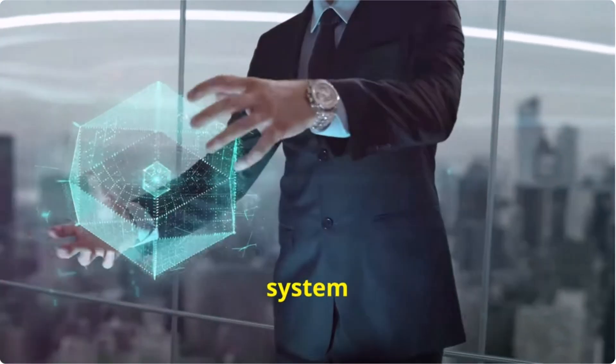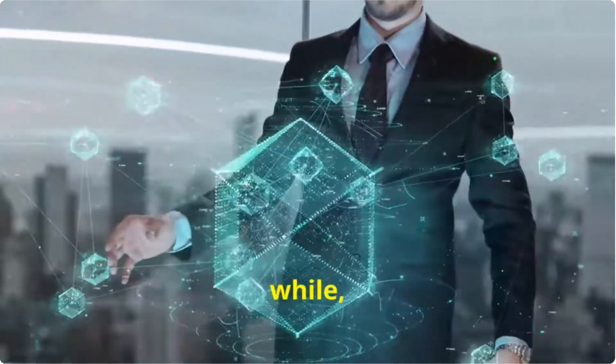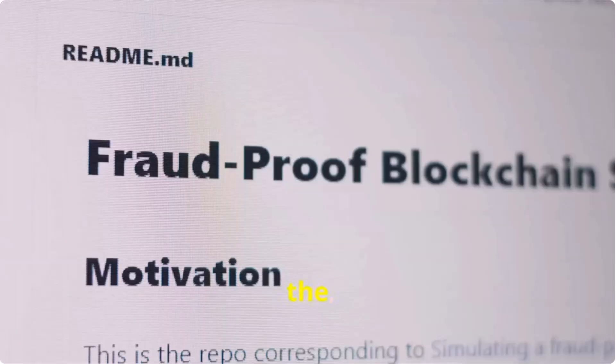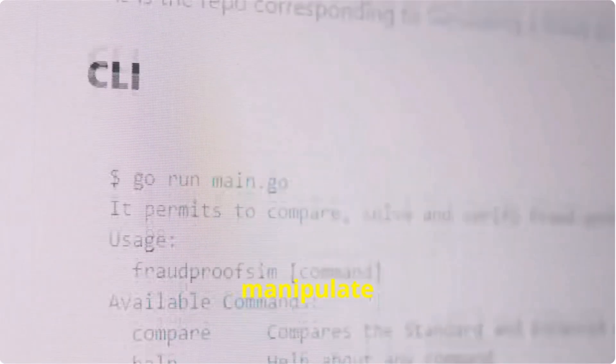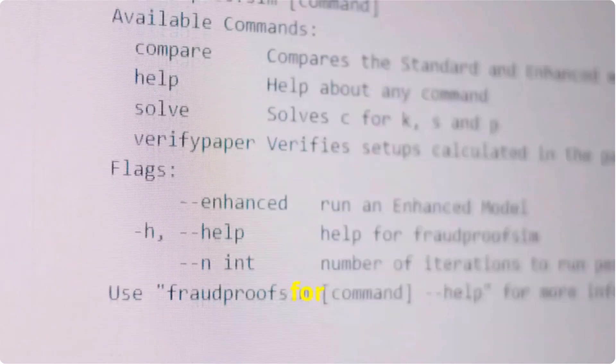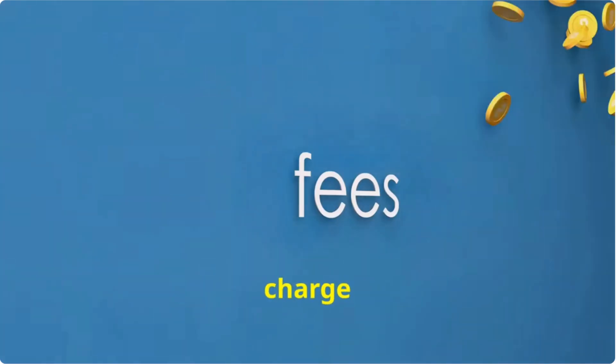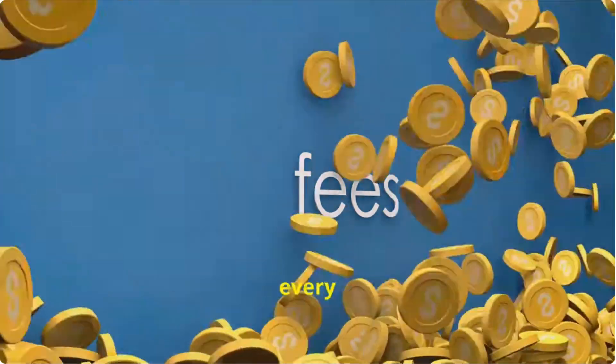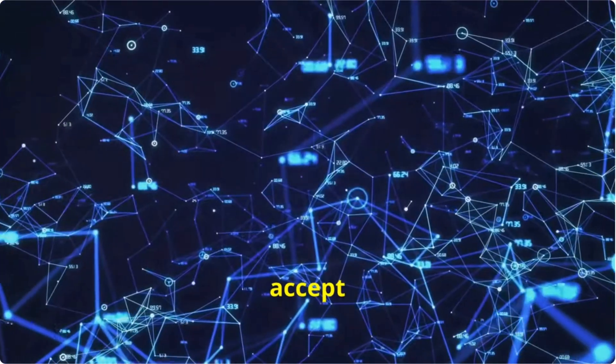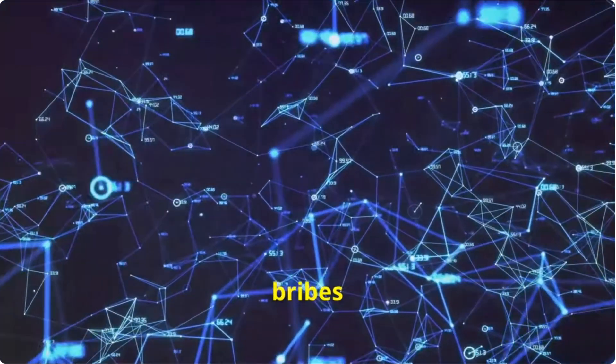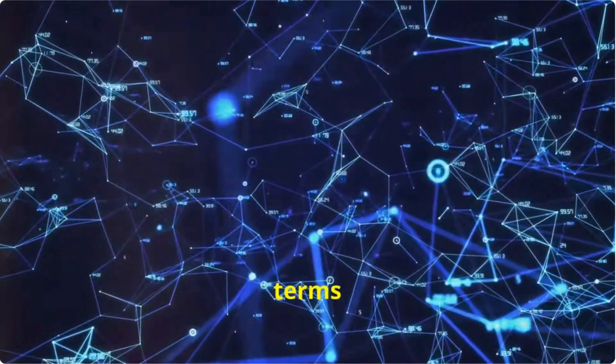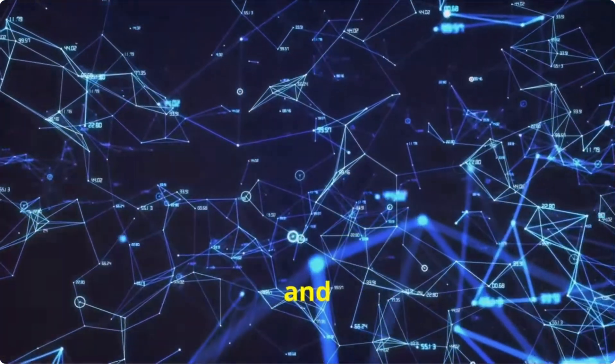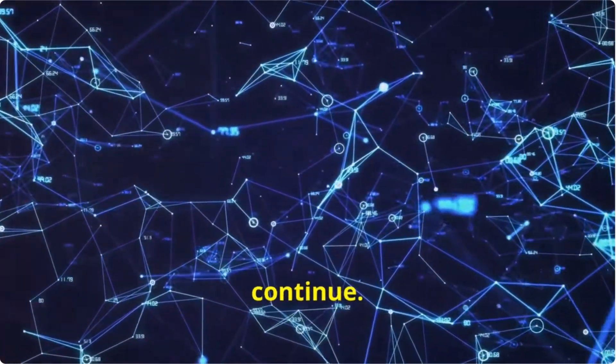This system worked well for a while, but the ledger keeper soon began to manipulate the system for his own benefit. He would charge a fee for every promise made, accept bribes to change the terms of agreements, and so on. This couldn't continue.